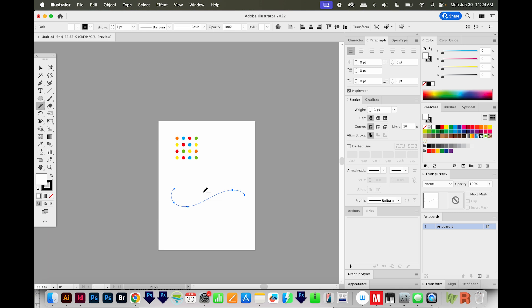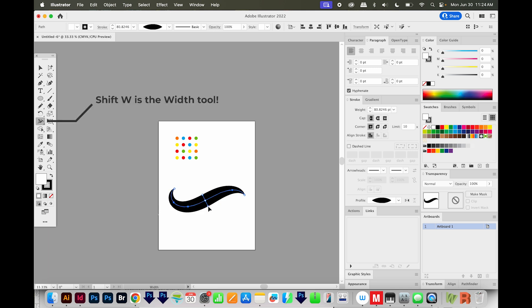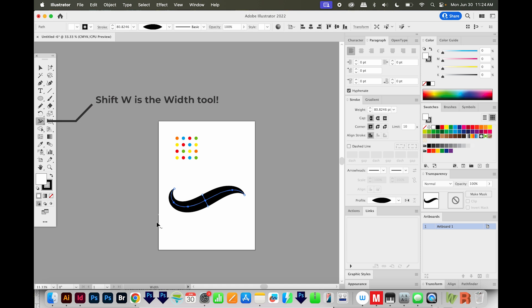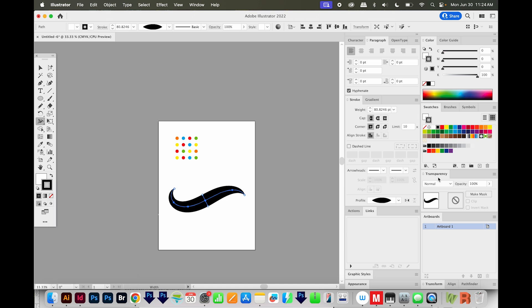And then I'll hold SHIFT W to make it kind of a swoosh like this. And I'll click on that stroke. And then I'm going to apply my dots pattern to that,